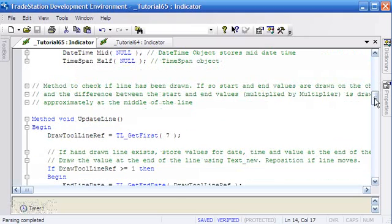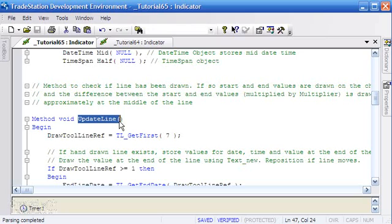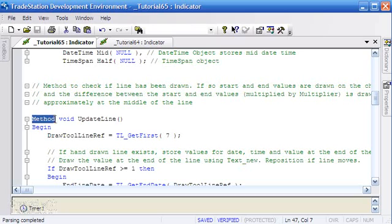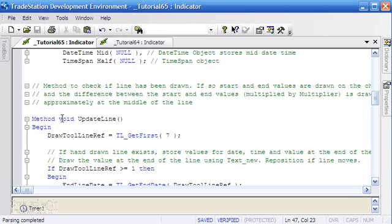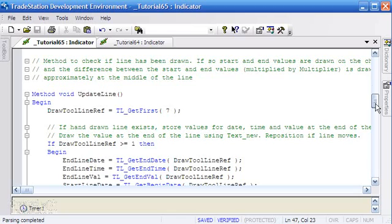So let's go into the code and I will try and explain some of the things that I've done. The first thing in terms of the update line, I've created this as a method. We've done that by using the word method, followed by void, followed by the name of the method with the two closed brackets there. And void means that it's not returning anything in particular in terms of values - it's actually going ahead and manipulating the line on the chart.